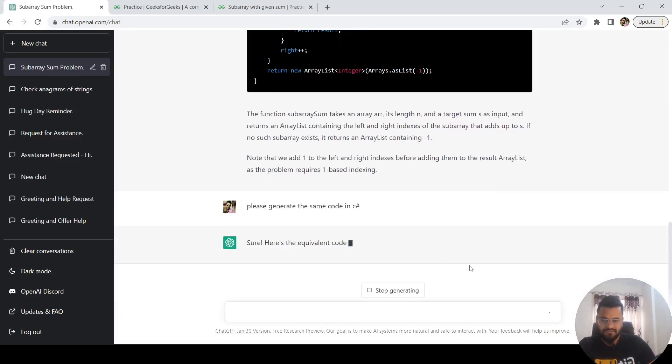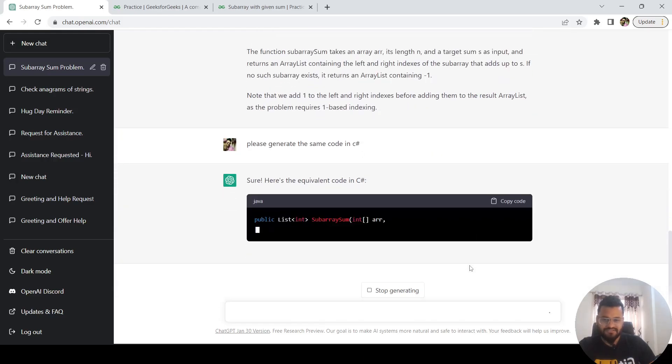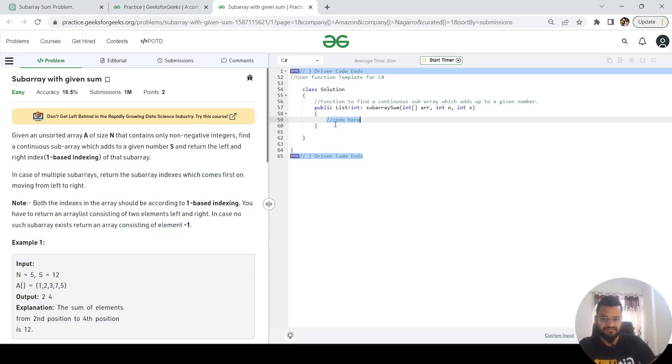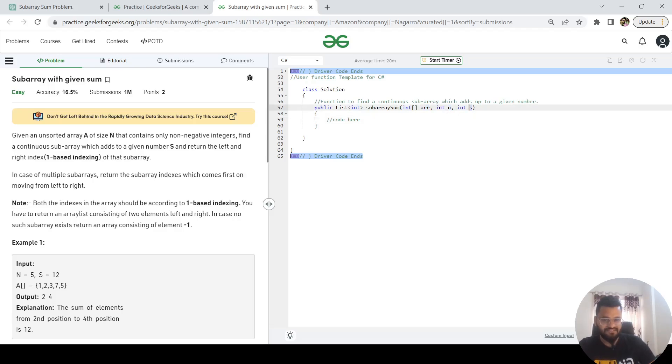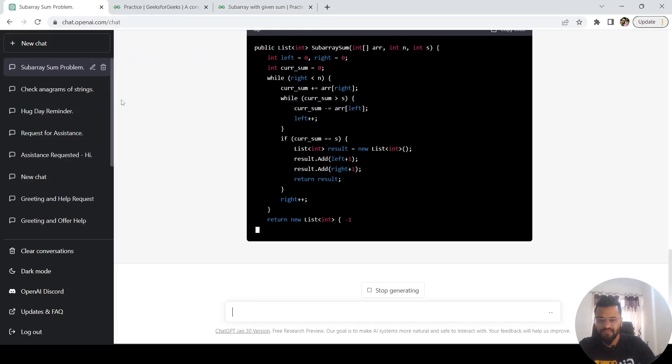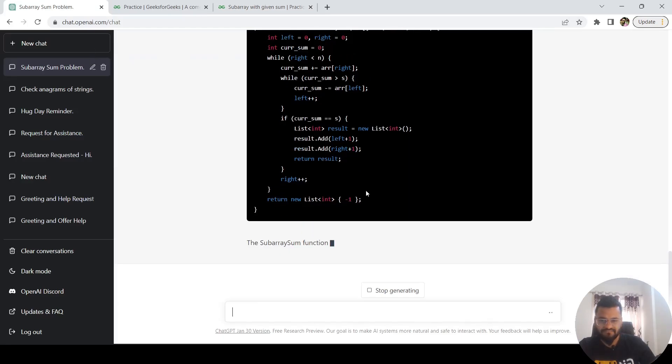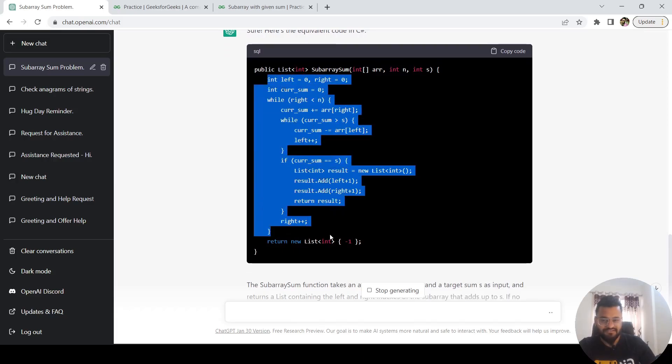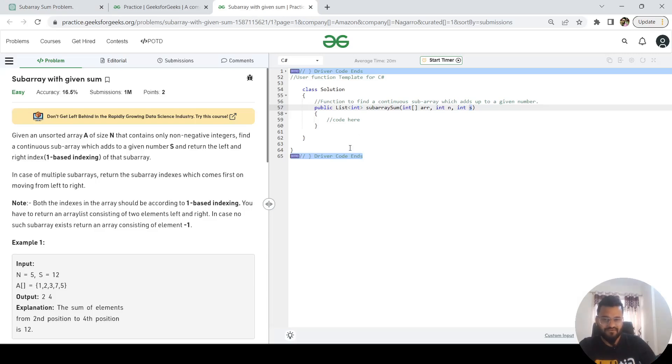It is going to generate the equivalent code in C#. What I need is the method implementation—every other thing will be there inside this. So I need a method which should return me the list of integers, and what I'm passing here is the array, the size of the array, and what is the summation. It has returned this. So what I'm going to do is copy this logic and put it inside.